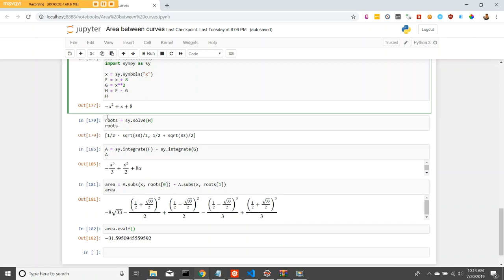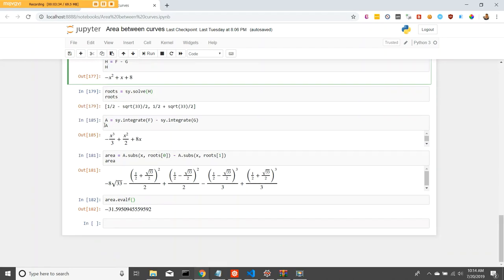Again, we find the roots. And then we use SymPy's integration method to integrate f of x minus the integration of g of x. And that gives us this function right here.